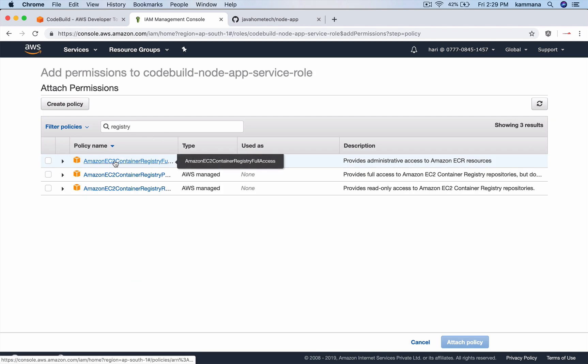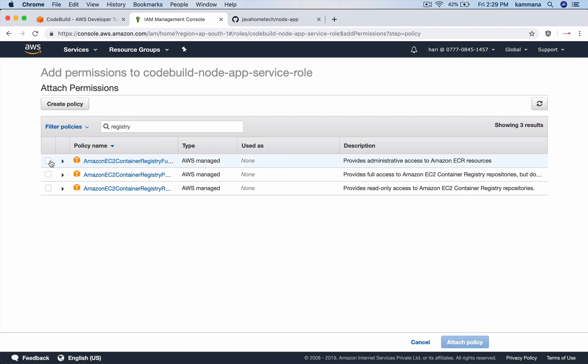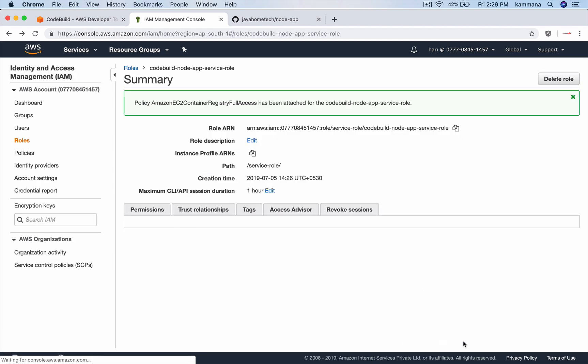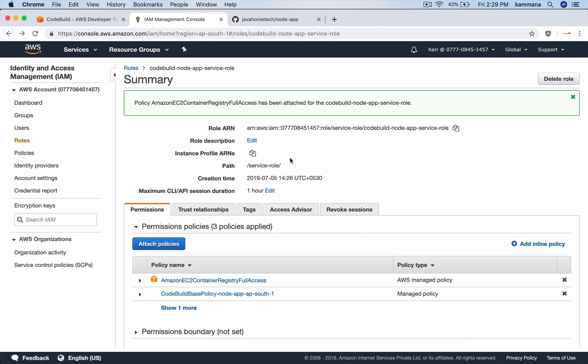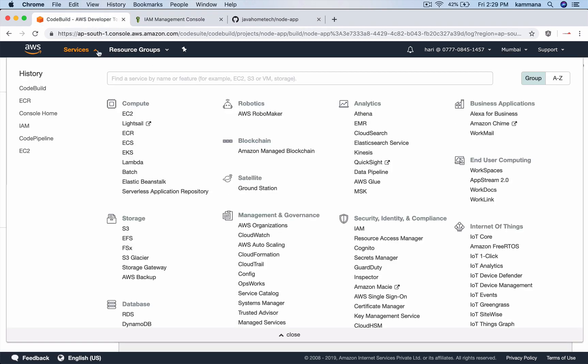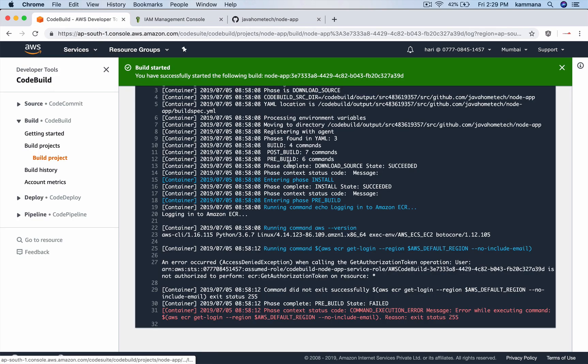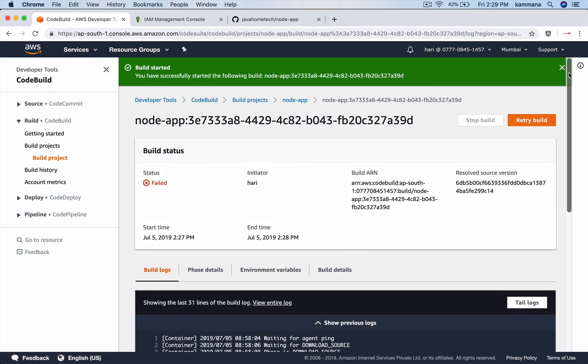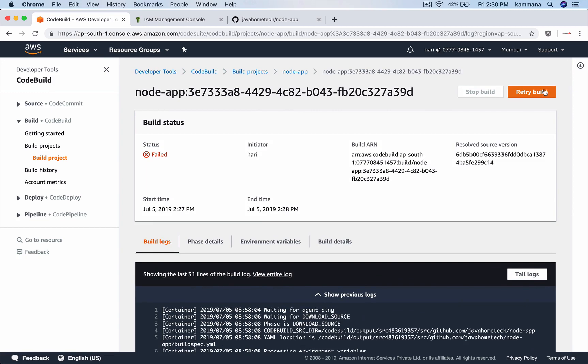Amazon EC2 Container Registry Full Access. In real time, you have to customize this and keep it very restrictive to what your code build should get access to. Attach policy. After attaching that extra permissions, you could say, rebuild.